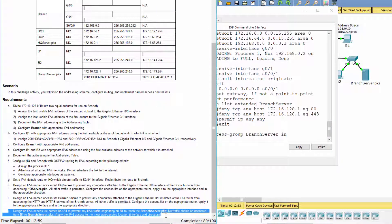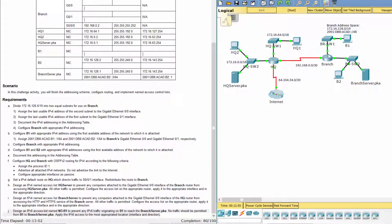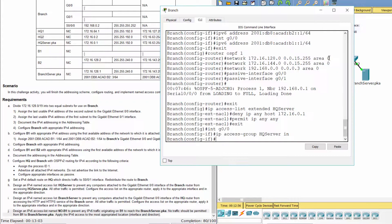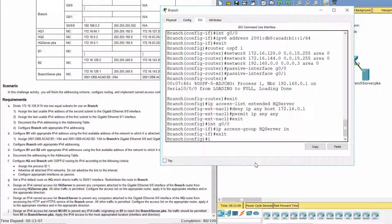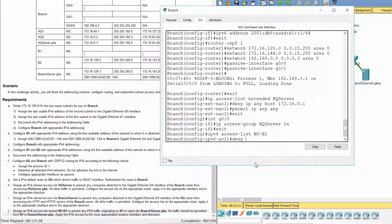Design an IPv6 access list named No B1 to prevent any IPv6 traffic originating on B1 from reaching the branch server. No traffic should be permitted from B1 to the branch server. Apply the access list No B1 to the G0/1 interface of the branch router in the outbound direction.